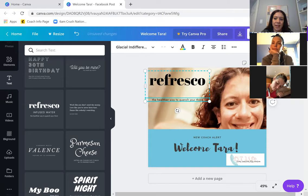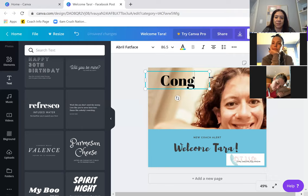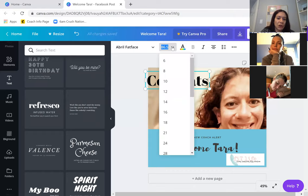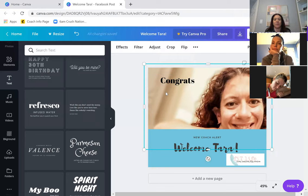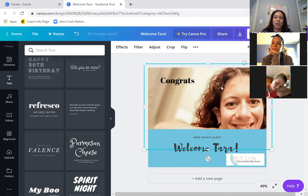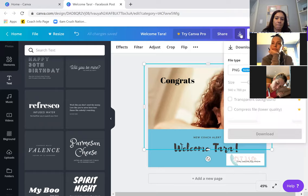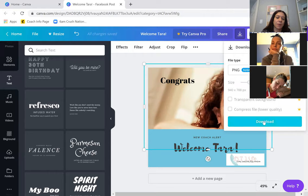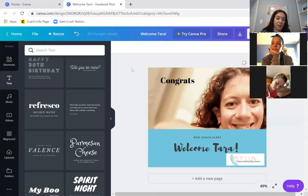I'm going to click on a text style I like — it appears on my template and I move it where I want it. I don't want some of these extra elements so I delete those. I do like this one and I'll type 'Congrats.' I want to make it smaller — just like in Word you change the font size. Let's change it to 48. Now I've got my graphic ready. All I have to do is click this little download button and download it. That's how I would download it.